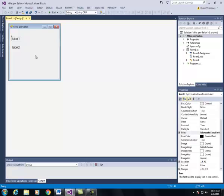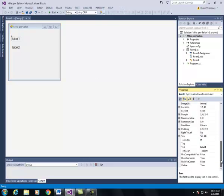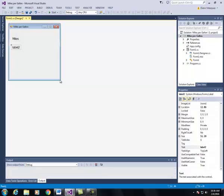The first label I'm going to change the text to say miles. The second label I am going to change the text to say gallons.